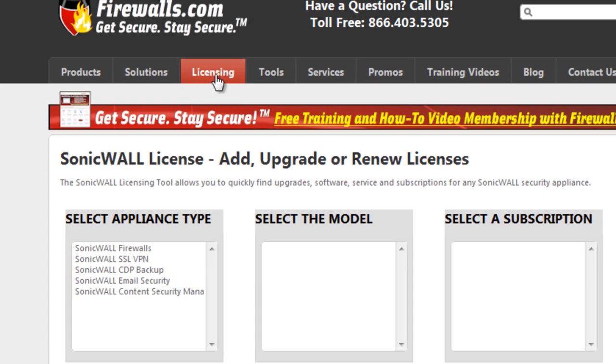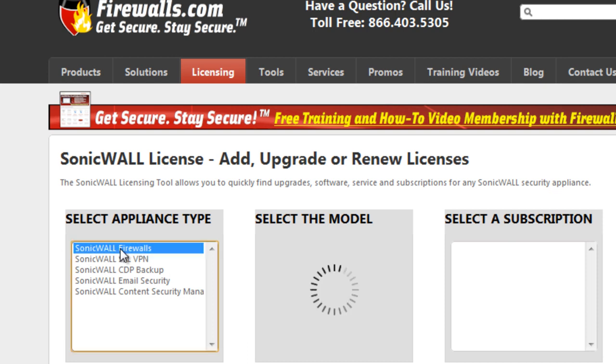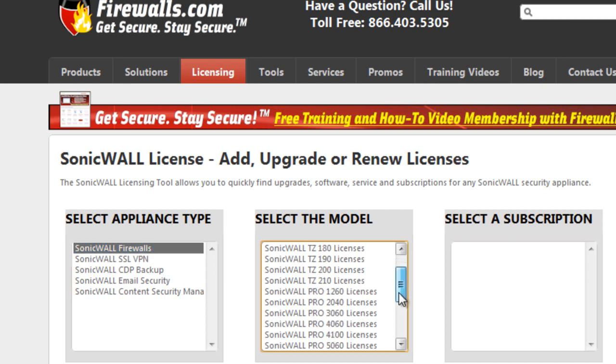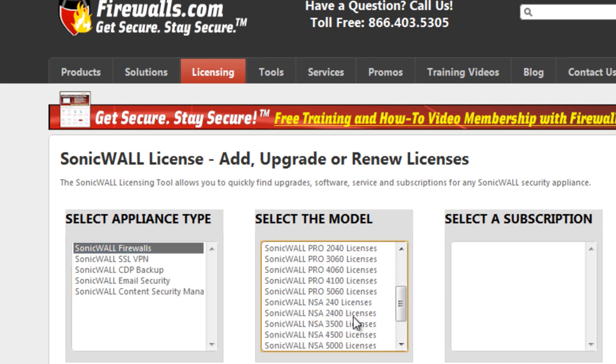And under Licensing, we have a nice wizard setup that'll walk you through this process to help find the actual licenses that you need and that will work with your particular SonicWall firewall. So we'll start off with our SonicWall firewall. And we have an NSA 2400.